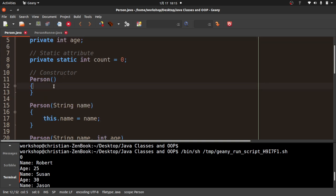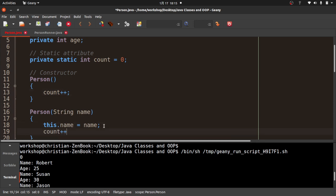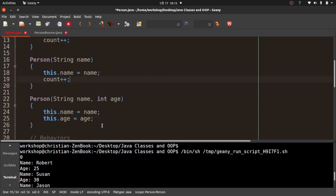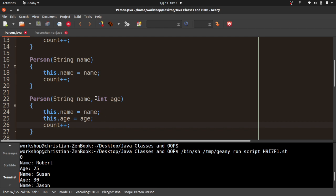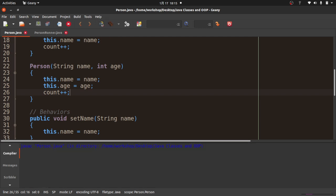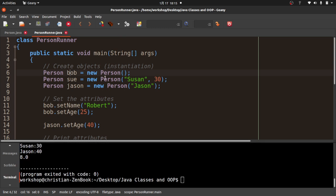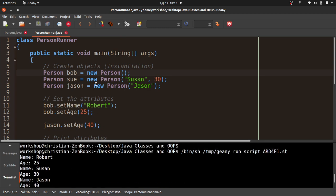I'll add count++ to each of the three constructors. Now when I compile and run PersonRunner, nothing prints the count yet because I haven't printed it. Because count is private, I can't access it directly from outside the class. If I try 'System.out.println(Person.count)', I get 'count has private access in Person'.